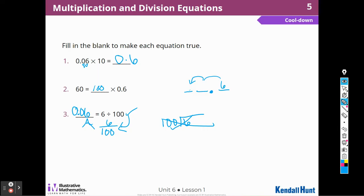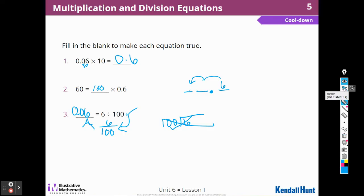All right boys and girls, that's all of Lesson 1. I know there were some different concepts in there, but they're really going to help you move forward with this unit. I hope to see you again in Lesson 2, Powers of 10. Please like and subscribe so I can continue to make these videos. Thank you.